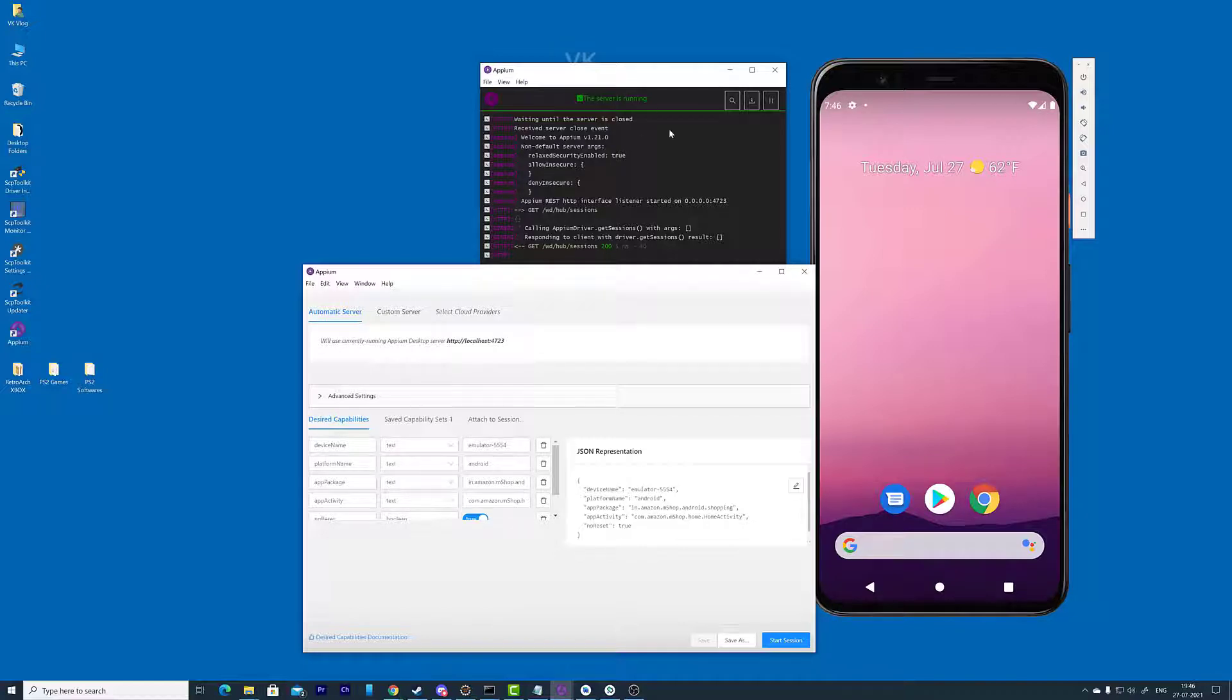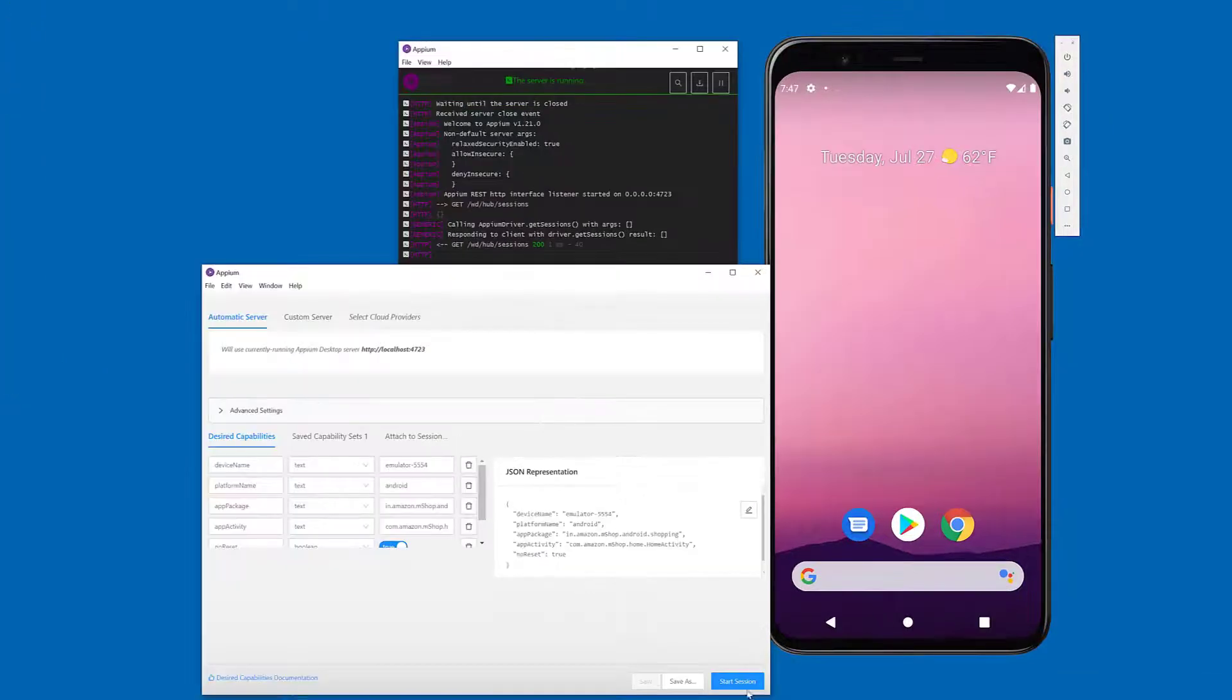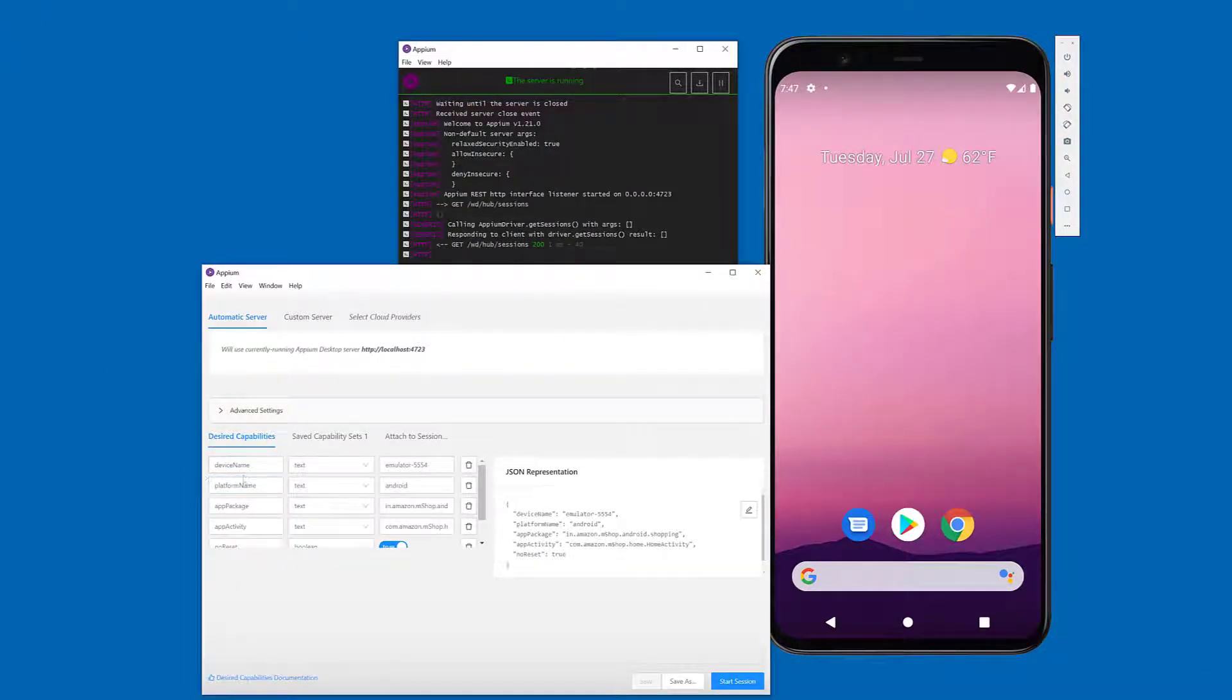I've already started the Appium server and I need to fill these desired capabilities to start the session. To start the session, we need device name, platform name, app package, and app activity.